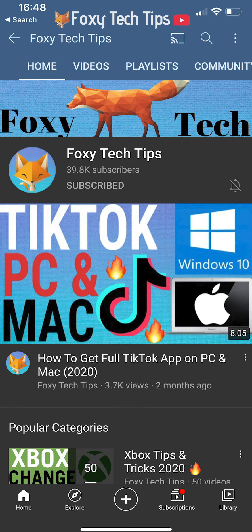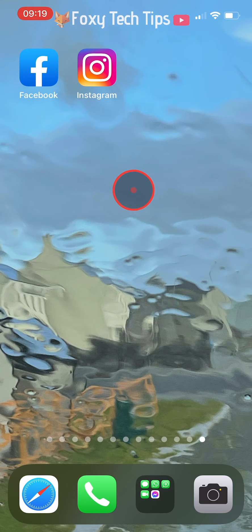Welcome to a Foxy Tech Tips tutorial on linking your Facebook and Instagram accounts. If you find this tutorial helpful, please consider subscribing to my channel and liking the video.